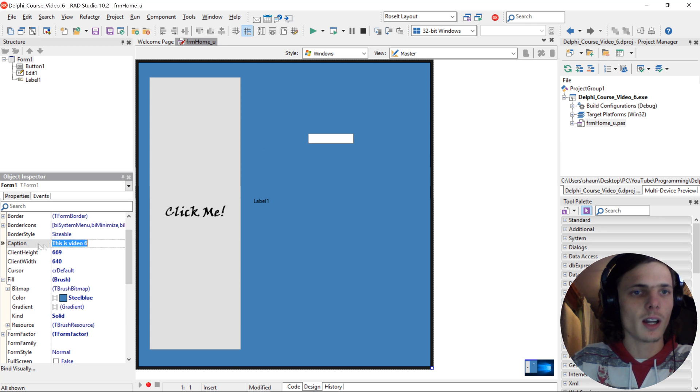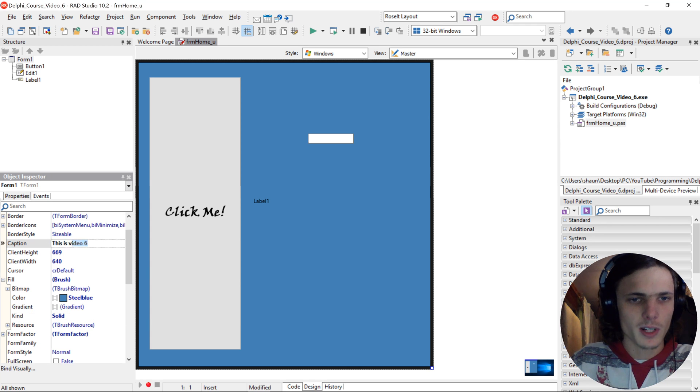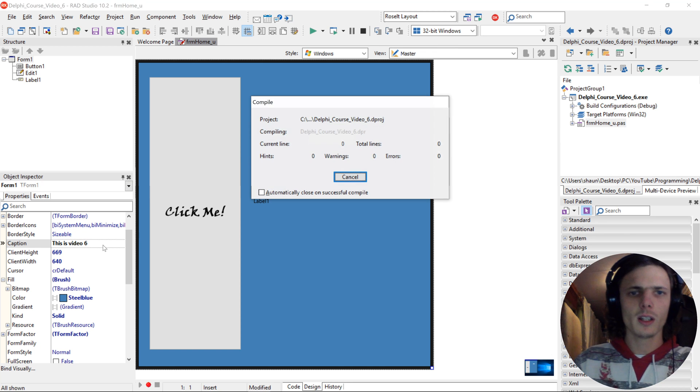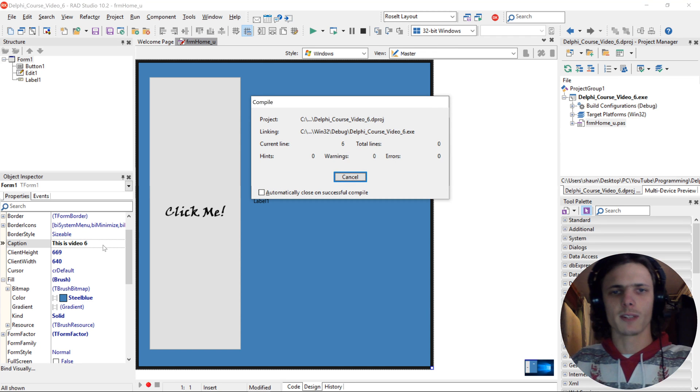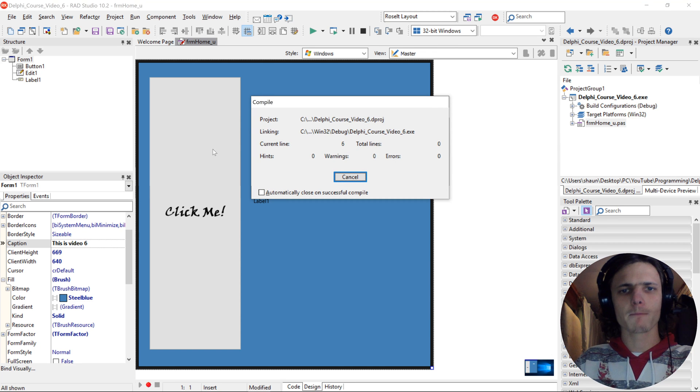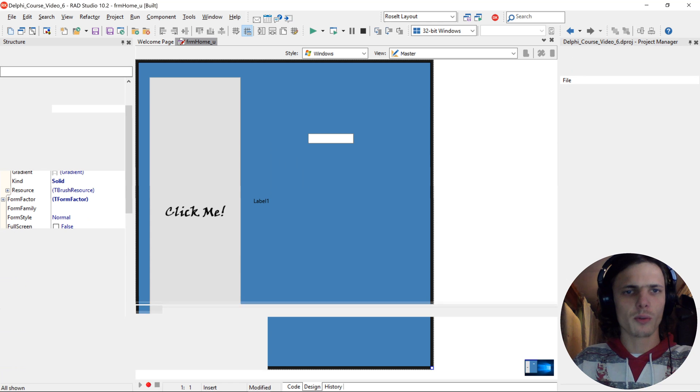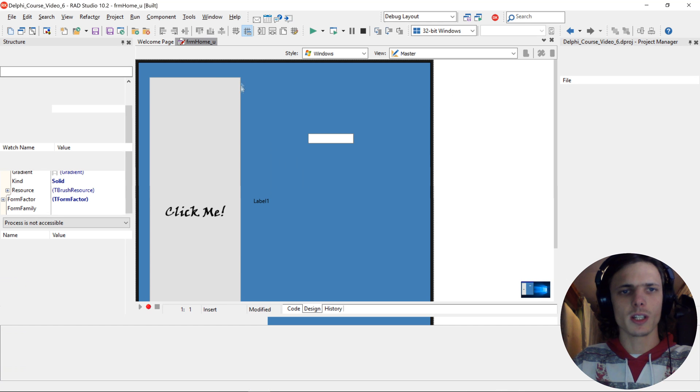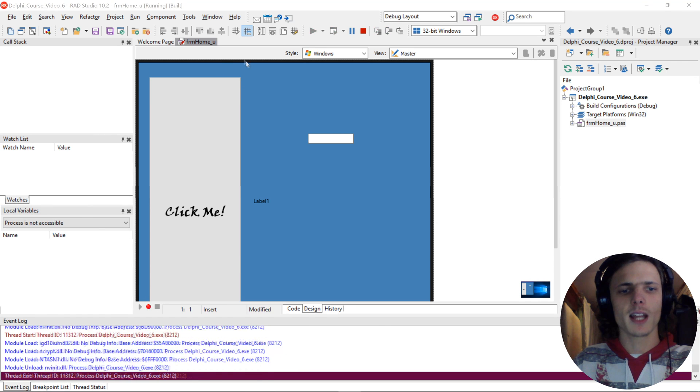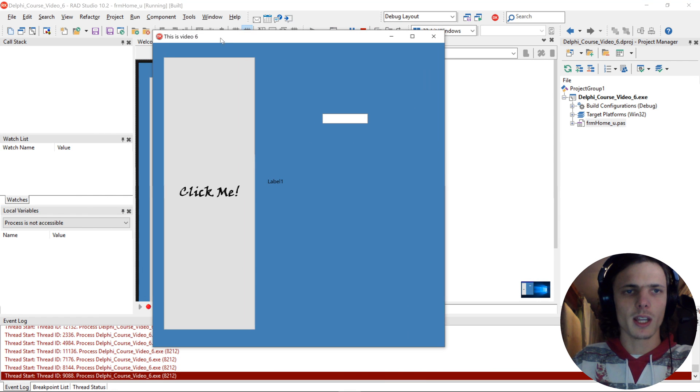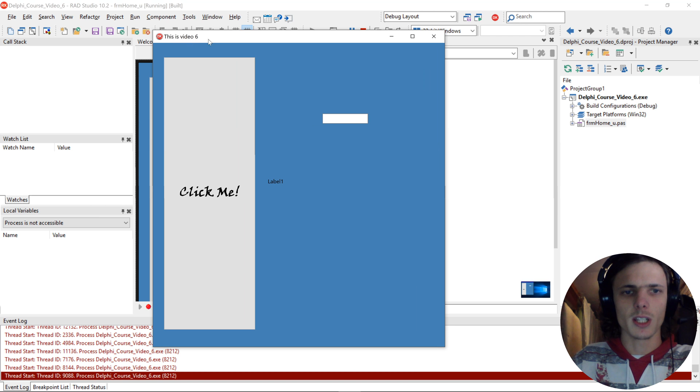We can also give the form a caption, which I've already done. This is video 6. Say if you compile, which is F9, you'll see that the form's caption, which is the text that stands in the title bar, will now say this is video 6.